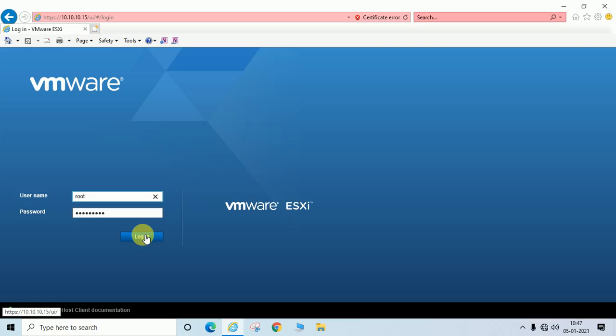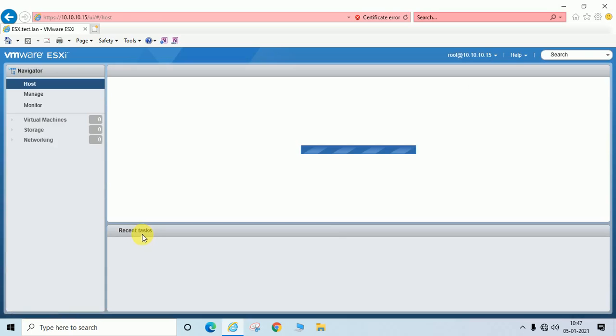Let us start. Now I have logged in successfully.